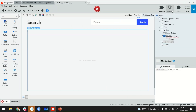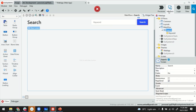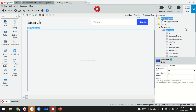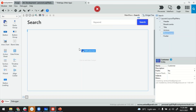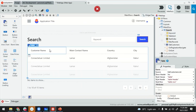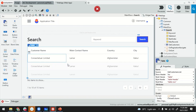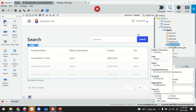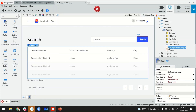Then we'll switch to Interface again. I'll drag and drop the Customer entity here, which brings in the list of customers from my entity. The query generated is 'GetCustomers', placed on the page itself.